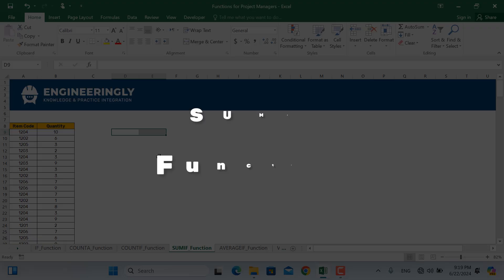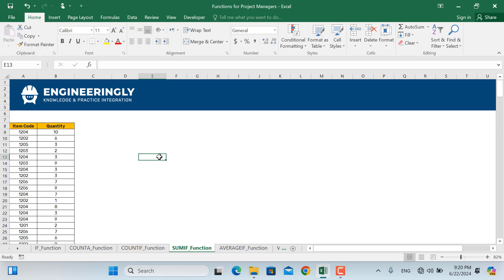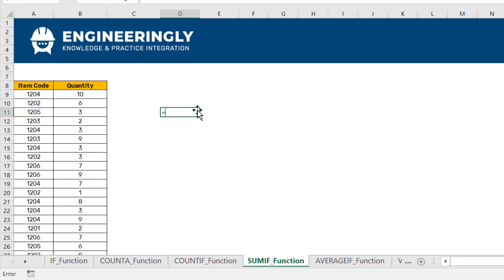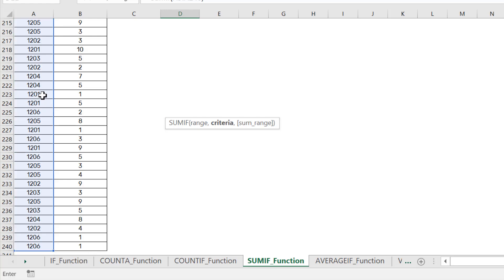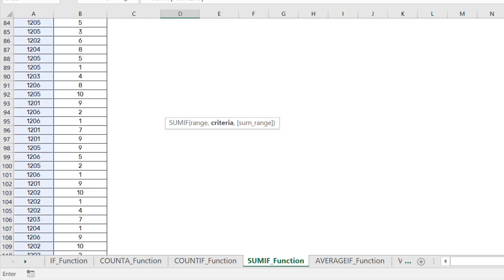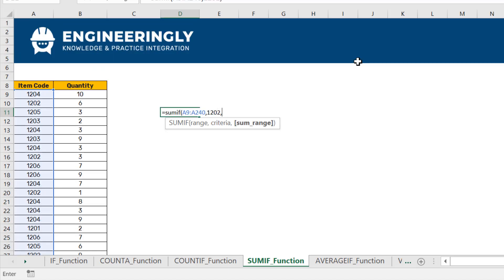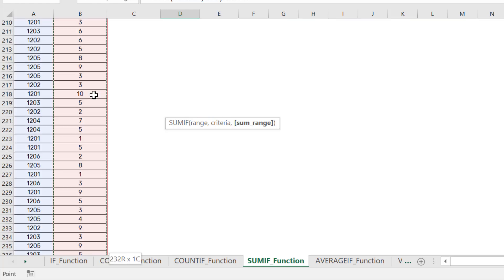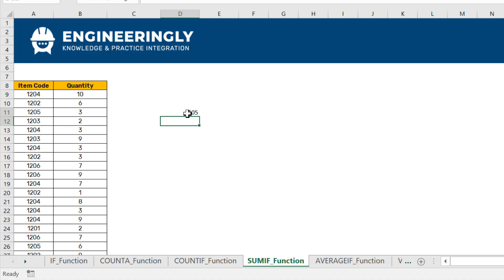The next function is SUMIF. If you want to know the total quantity of a specific item purchased from the beginning of the project to the end, use SUMIF. For example, to find the quantity of item 1202, I'll write SUMIF — open parentheses, select the item code range, set the criteria to 1202, then select the quantity column as the sum range, and press Enter. As you can see, 205 pieces of item 1202 were purchased.